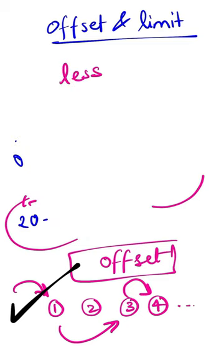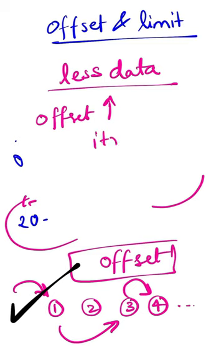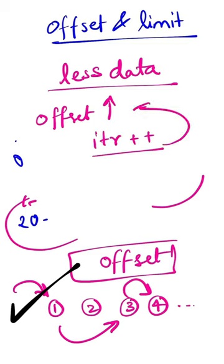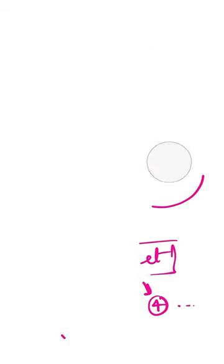This approach has limitations. It works well with less data, but if you have a huge database and a large Offset value, the system must iterate linearly to that point before fetching the relevant results, making it inefficient.